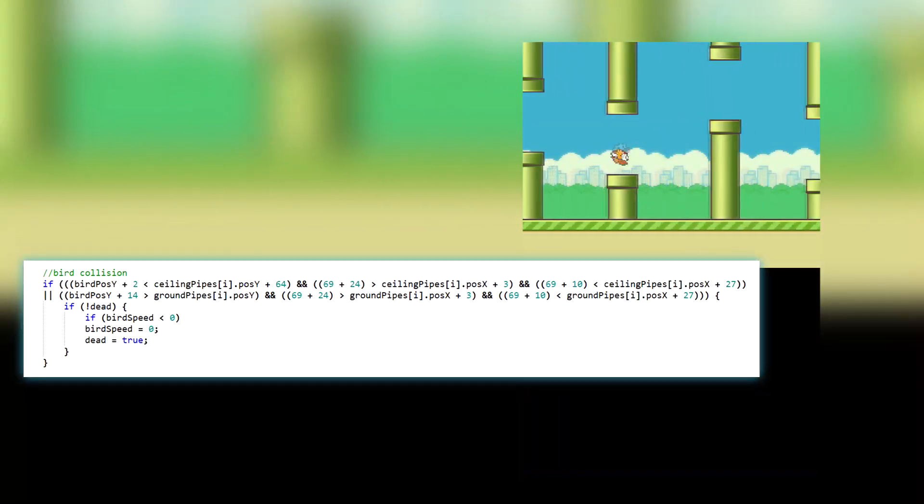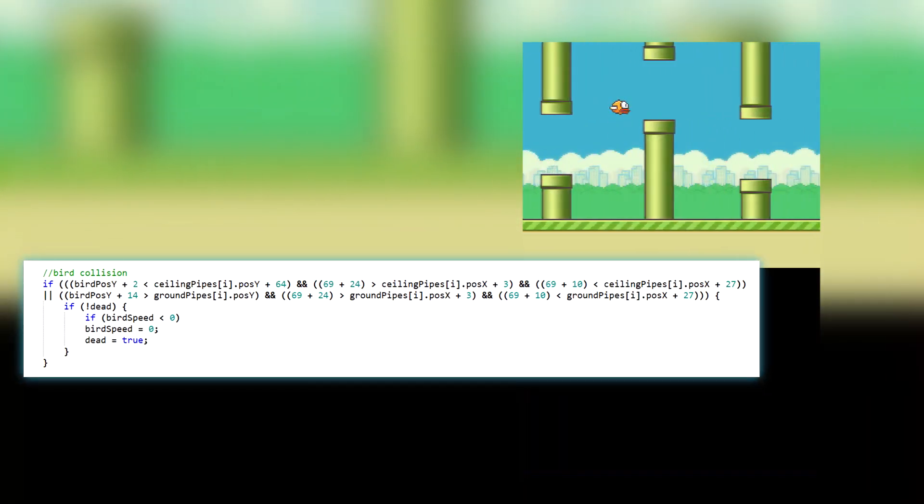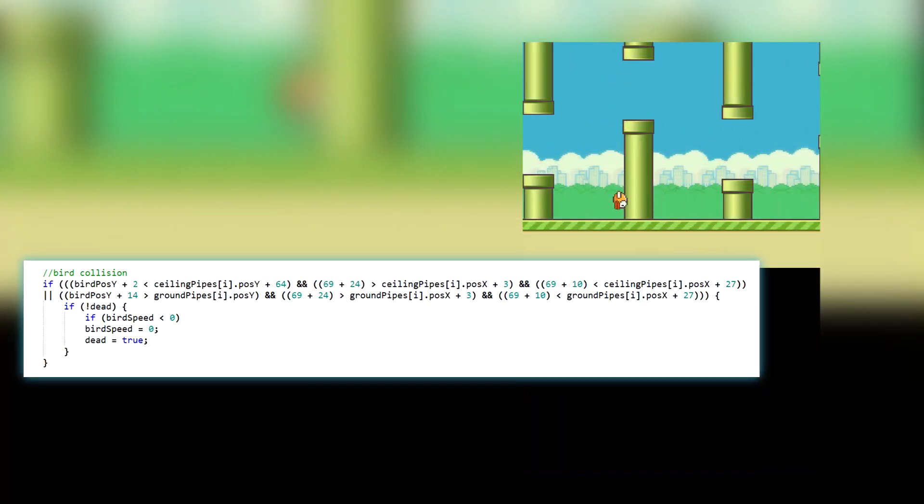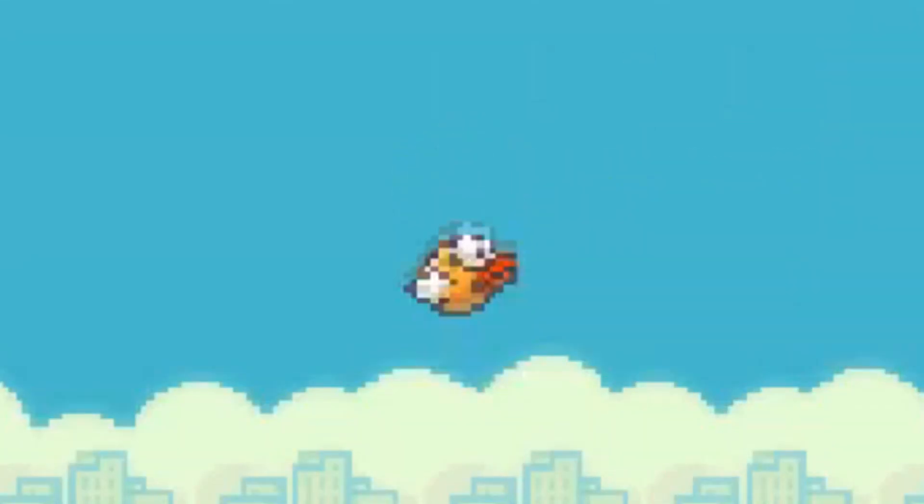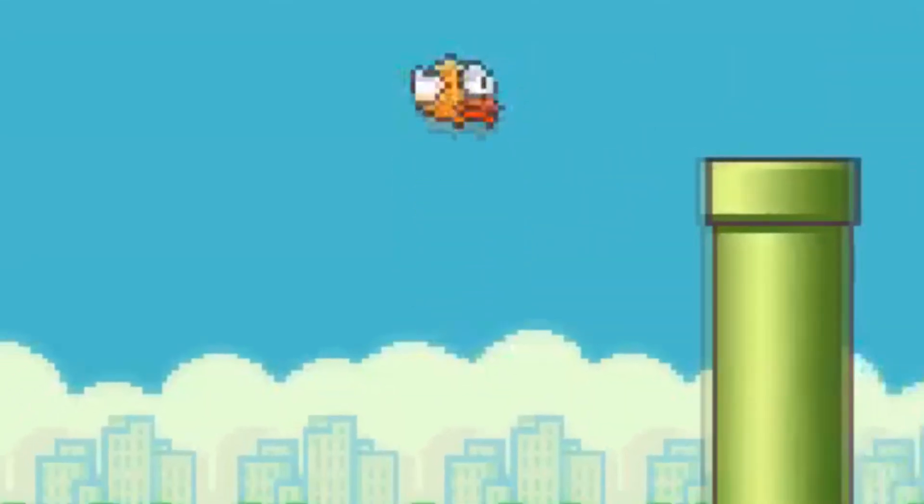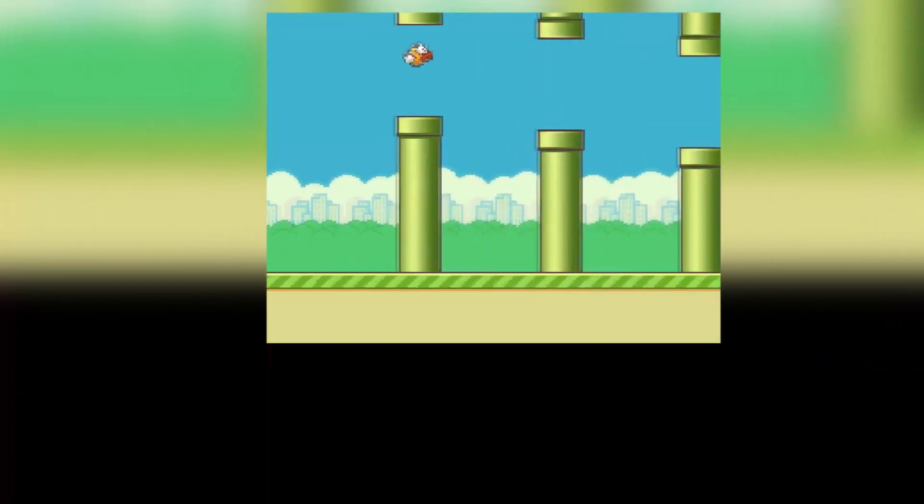For collision, I just used a simple if statement with four conditionals to check if the bird is inside of any pipe, and I gave the bird its flapping animation by just updating its sprite every few frames. And for the score, I just add 1 to an integer each time the center of a pipe equals the x position of the bird.